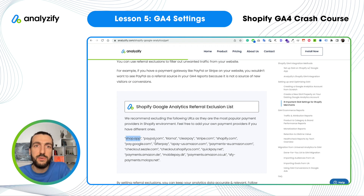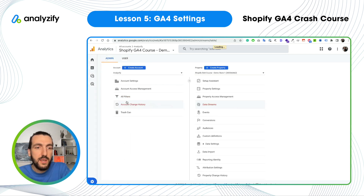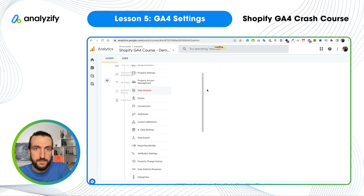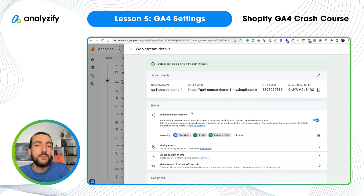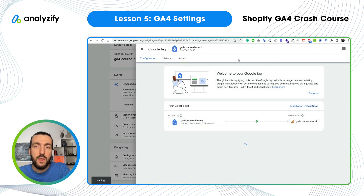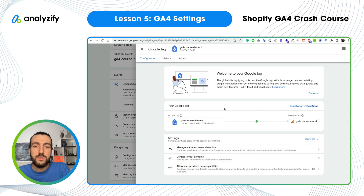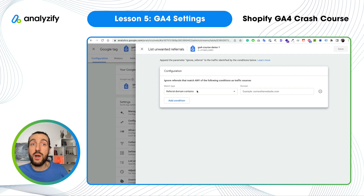What we will do now: go to Google Analytics 4, click Admin on the bottom left corner, then find Data Streams. Choose the data stream you created earlier, click Configure Tag Settings, then click Show All. Here we have 'List Unwanted Referrals' — let's click into that. Now we need to add them one by one.